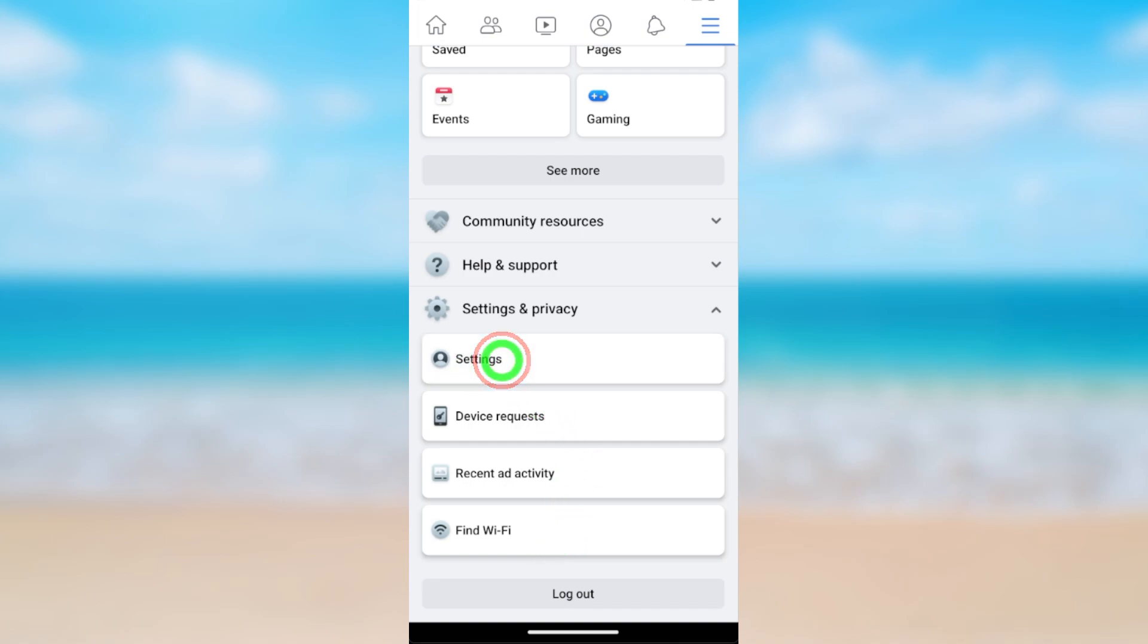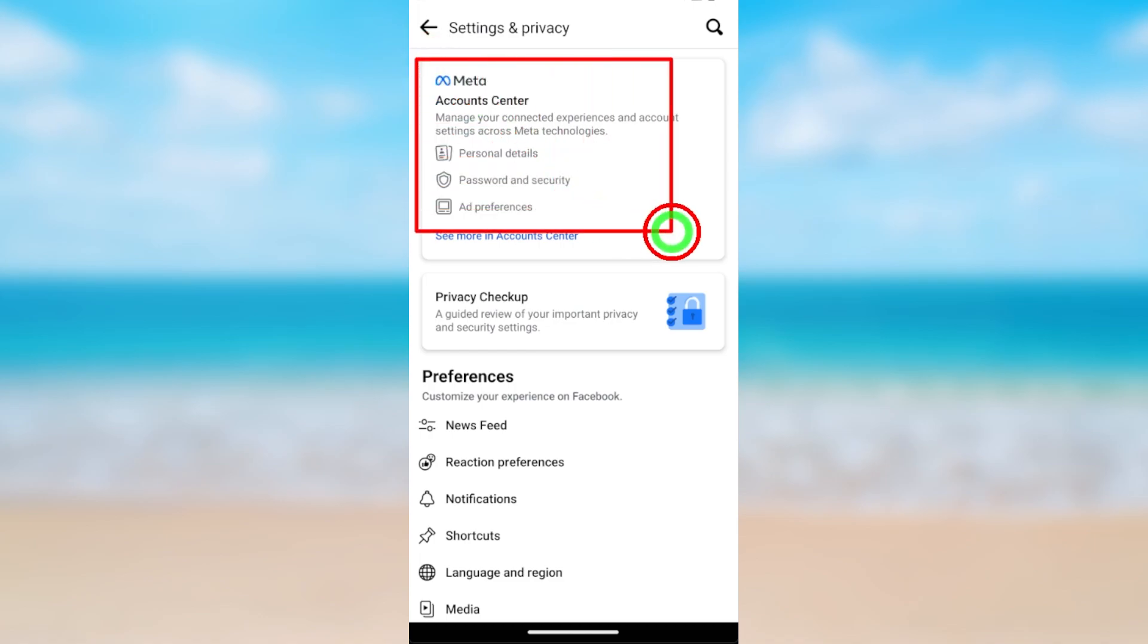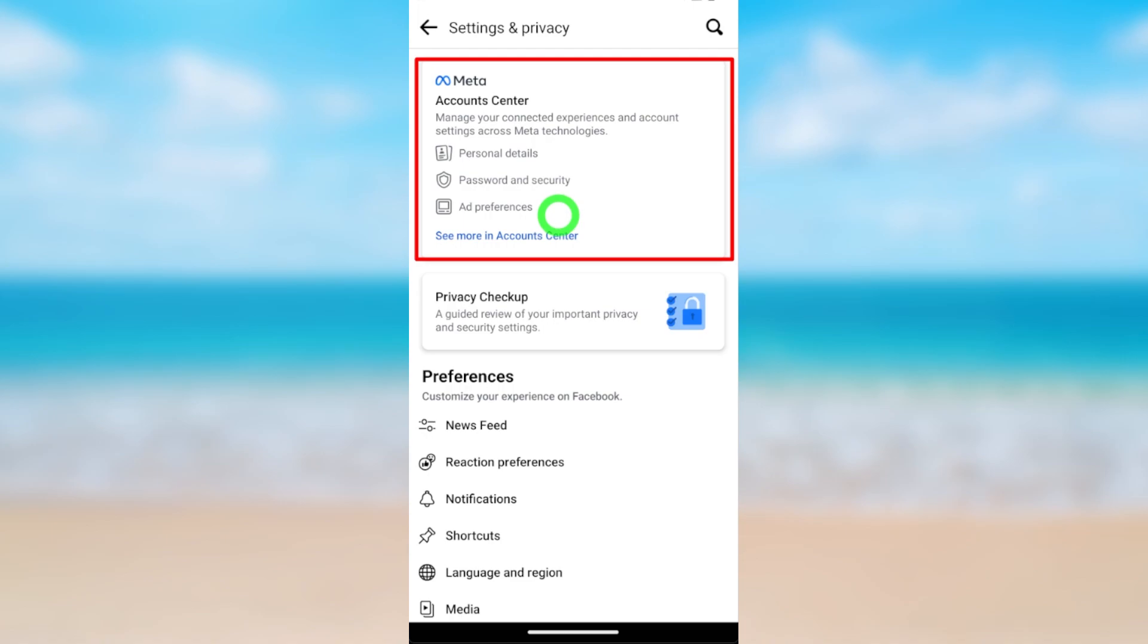Here you have to get Account Center menu. If you can't find it, it is better you update your Facebook and Messenger application.